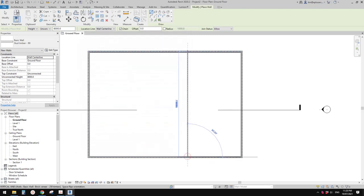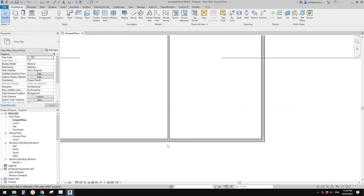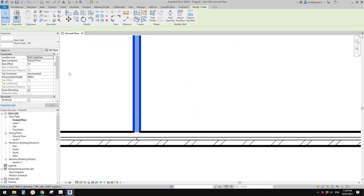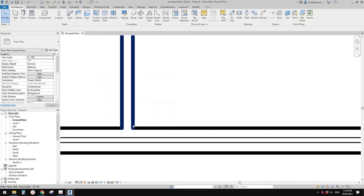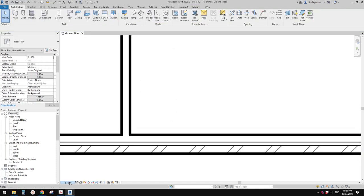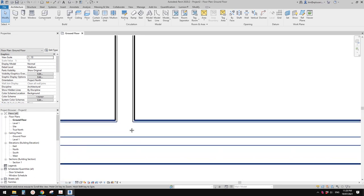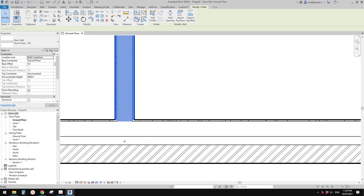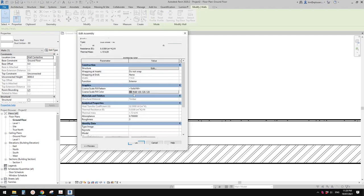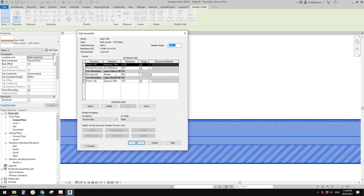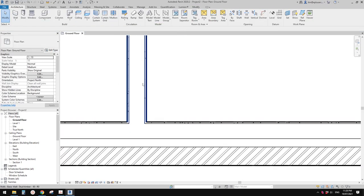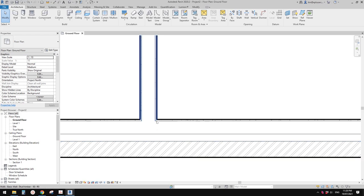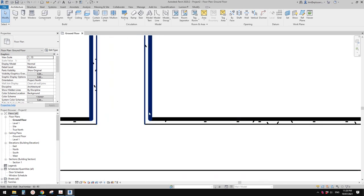So now we can create an internal wall. If you set the wall correctly — set the layers and materials correctly — you will see, if I change the scale, that because the structure material is timber and the finish is plasterboard, walls with the same material will automatically join to each other. So you won't see any line between them.